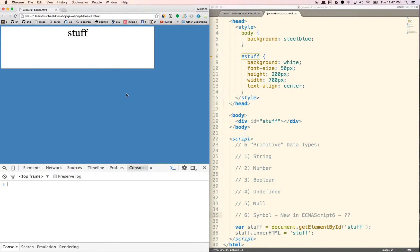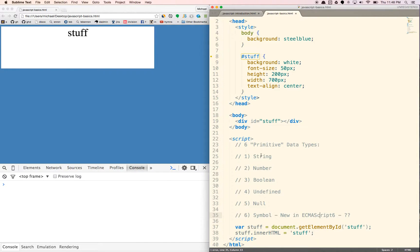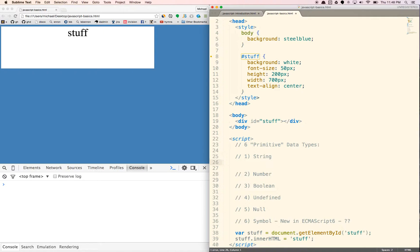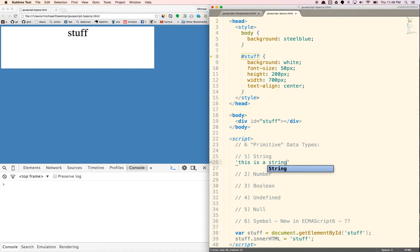As you can see, I have just some random container that has some text so you can kind of see what we're talking about. Let's start with string. String is basically anything that is in quotation marks. This is a string.